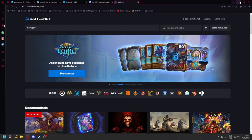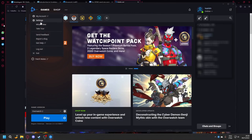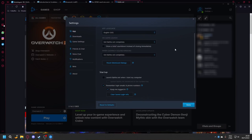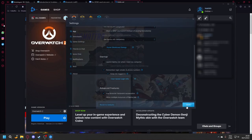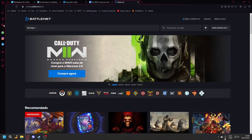First, download and install Battle.net. Open Battle.net and install Overwatch. Open settings and copy what you're seeing on screen right now. Close Battle.net.